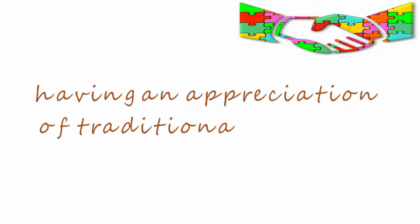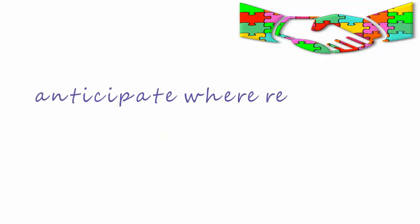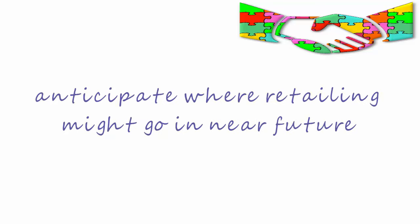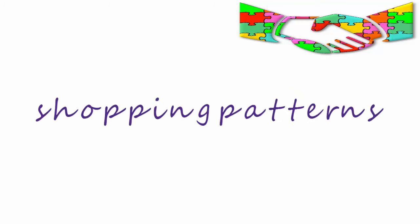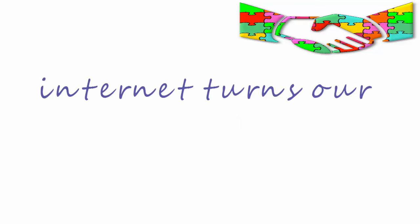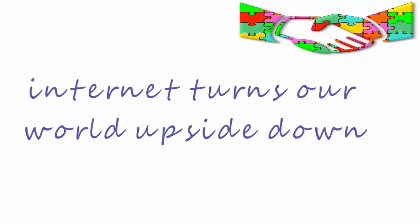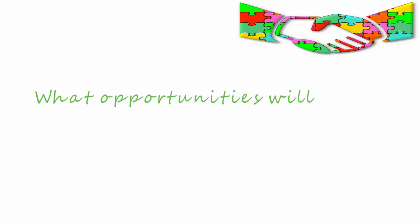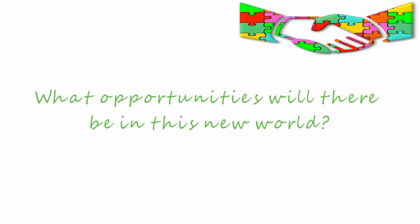It is only by having an appreciation of traditional retailing and how it works that we can anticipate where retailing might go in the very near future. Our shopping patterns will change irrevocably as the internet turns our world upside down. What opportunities will there be for us in this new world?